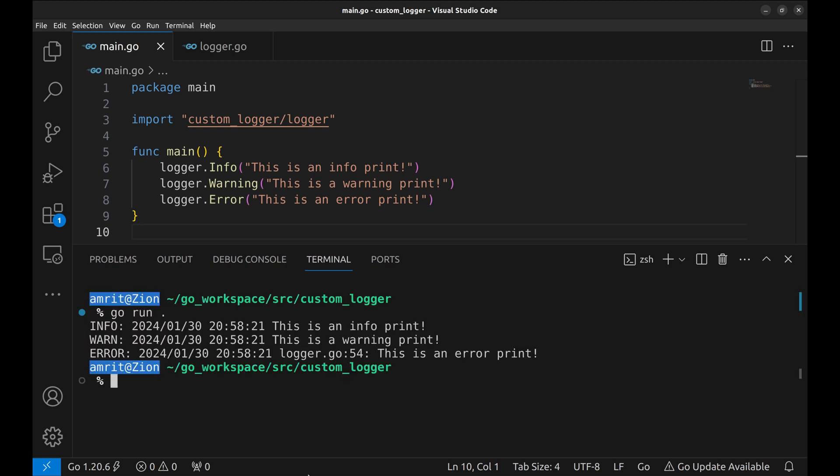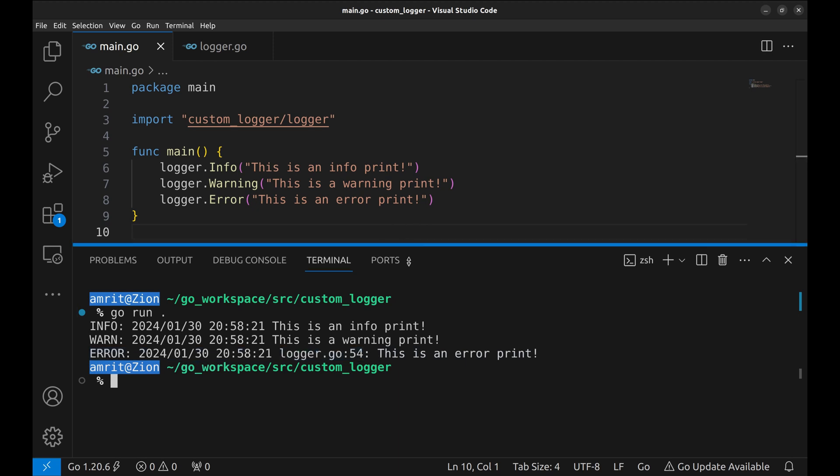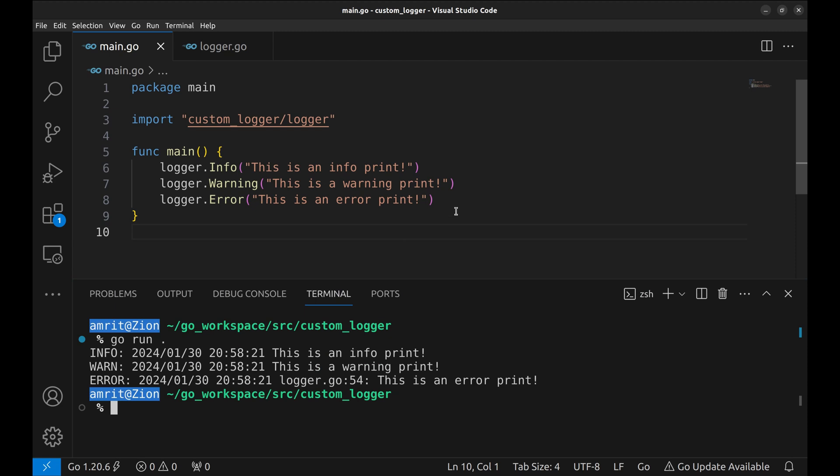It prints three types of logs. In the error log, it prints the file as logger.go and it will always print that. This is a mistake and is of no use. Please ignore this for now.